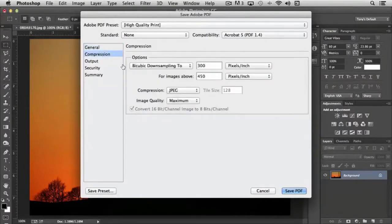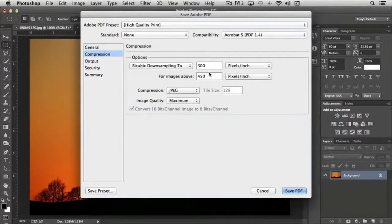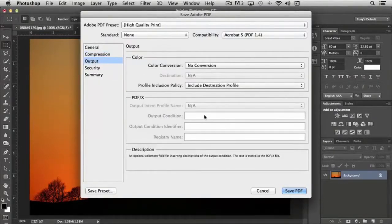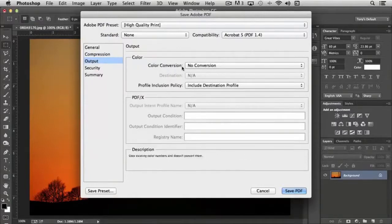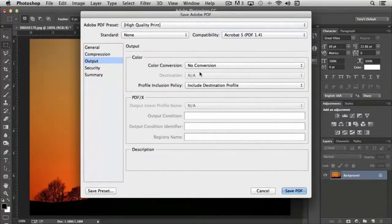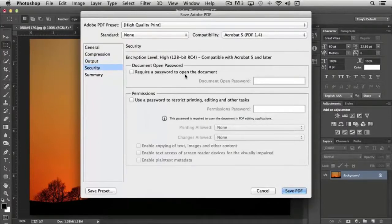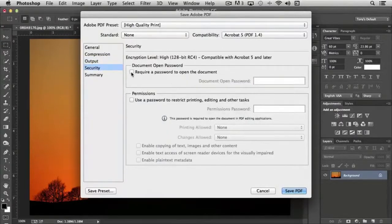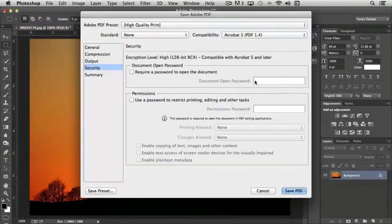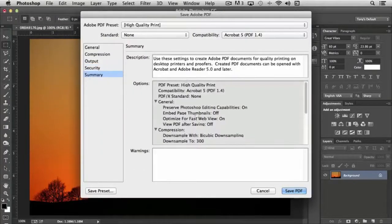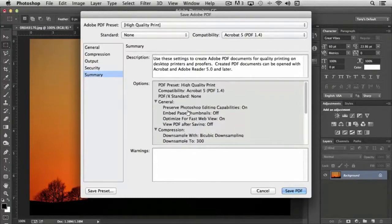With compression, typically in most cases, the default settings are what you're always going to use. The same with output, the default usually makes sense. You don't need to embed color models or anything like that. Very often you can require a password if it's a sensitive document. You would just simply check that and then enter a password here. You can also restrict printing, editing, and so on if you want to do that. And then the summary is basically just the choices that you've made for the setup.